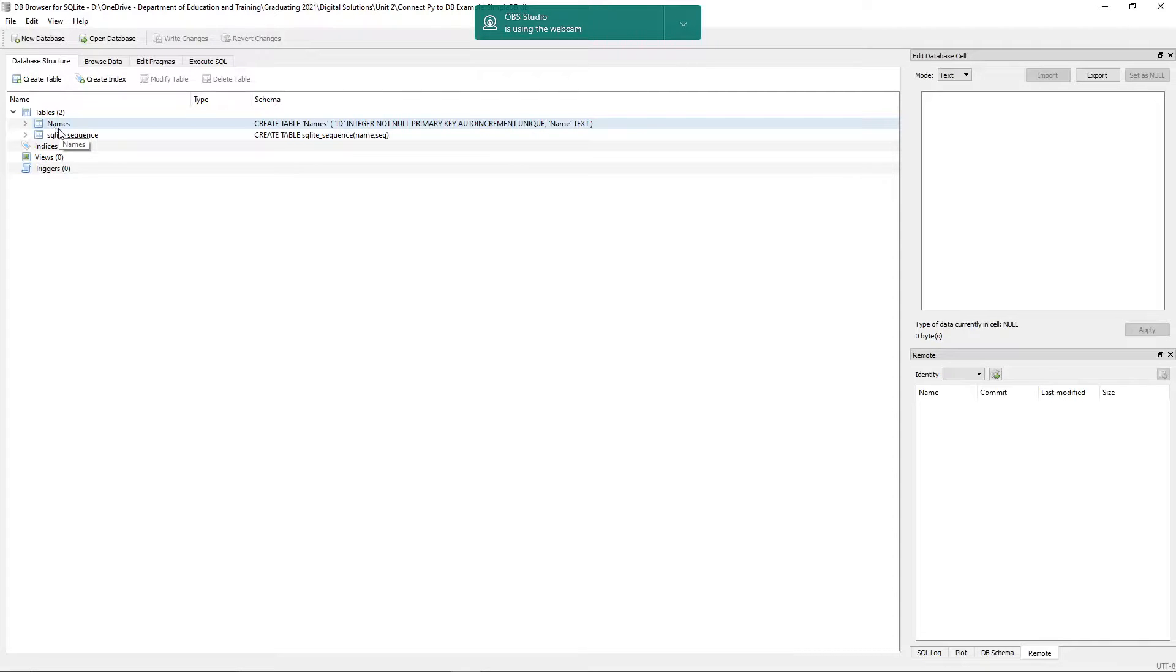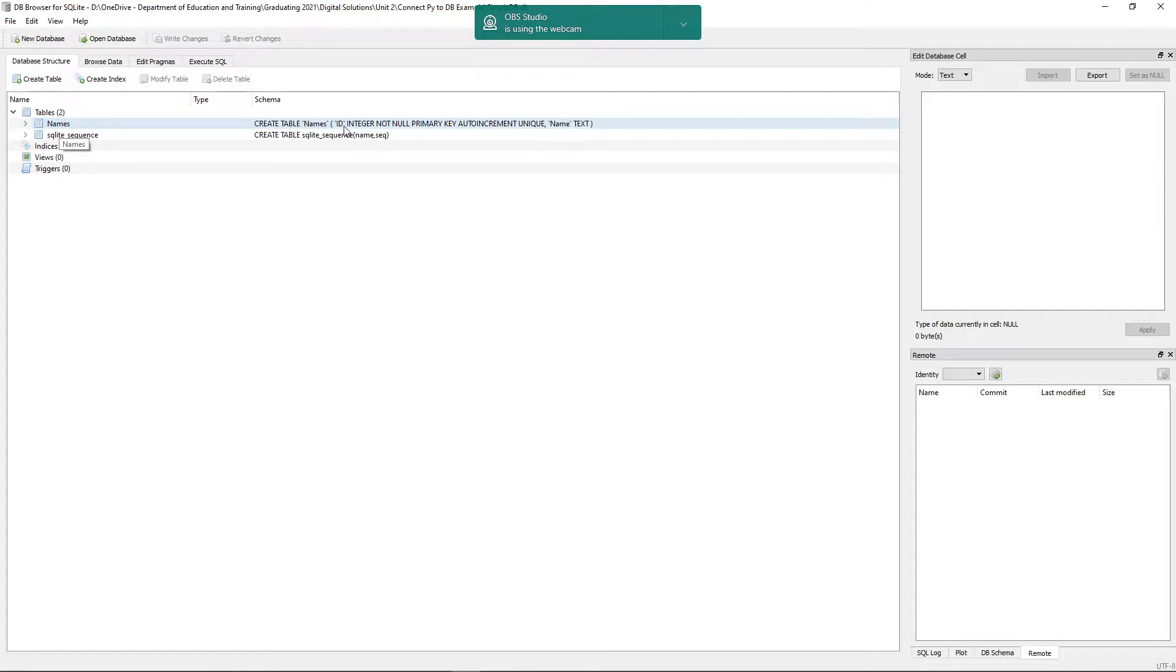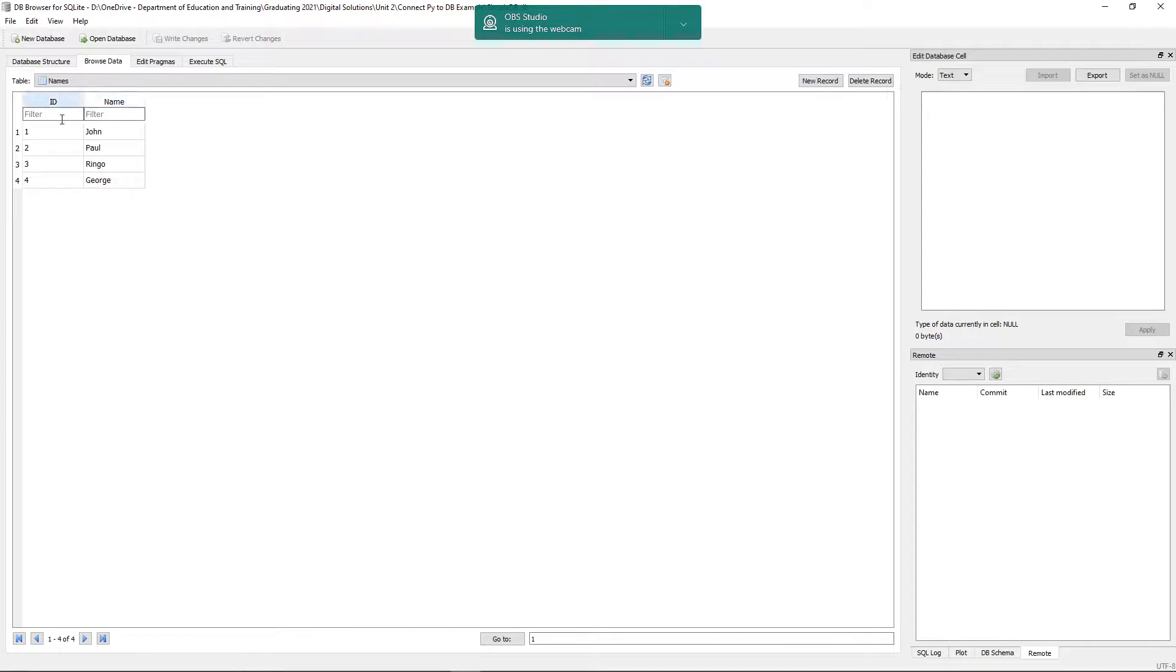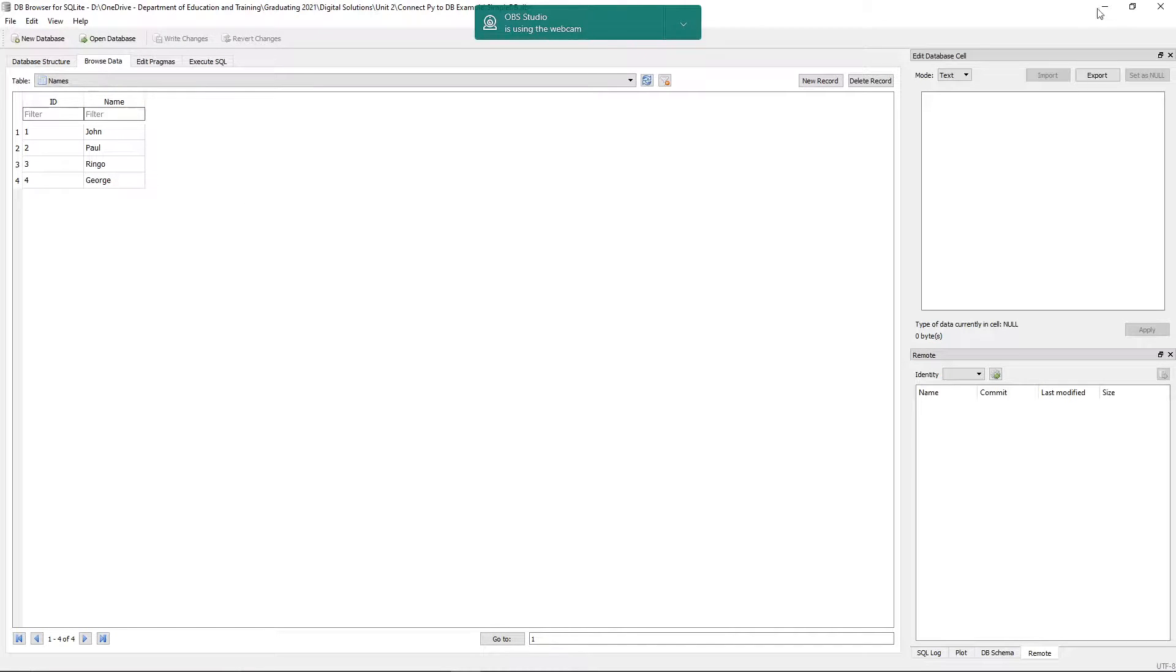So we've got a table called names. The names table has just the one field apart from its primary key ID over there, which is a name text. And if I browse that data, you can see there I've just got four people's names in there.